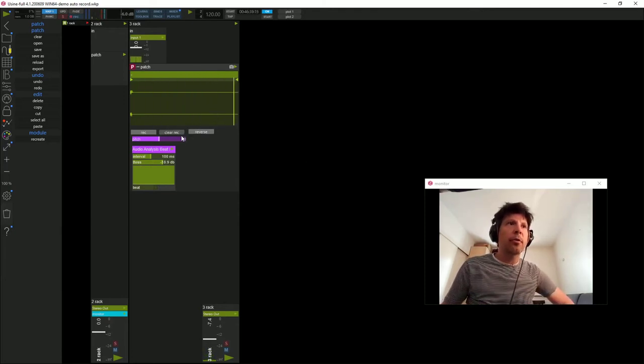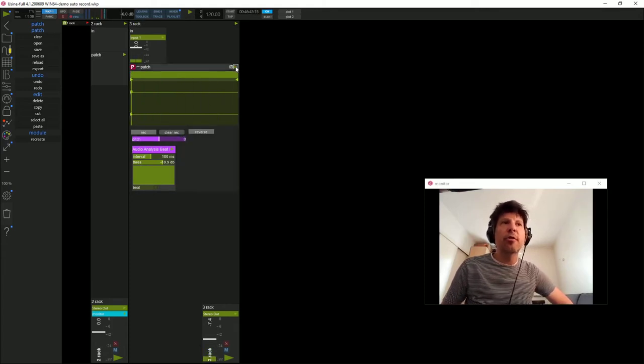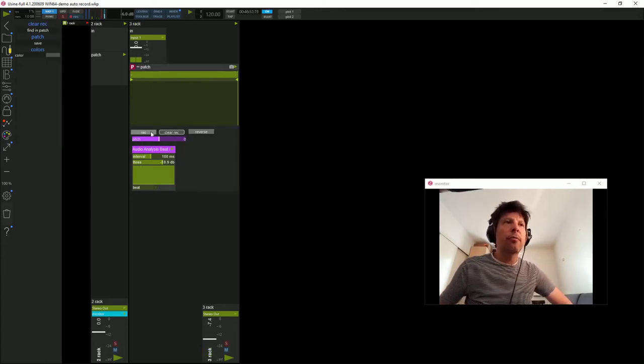Le problème, c'est que ça fonctionne en permanence. Je suis obligé de neutraliser le patch si je veux arrêter.